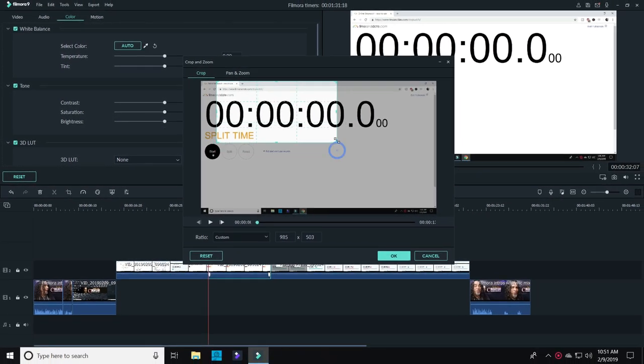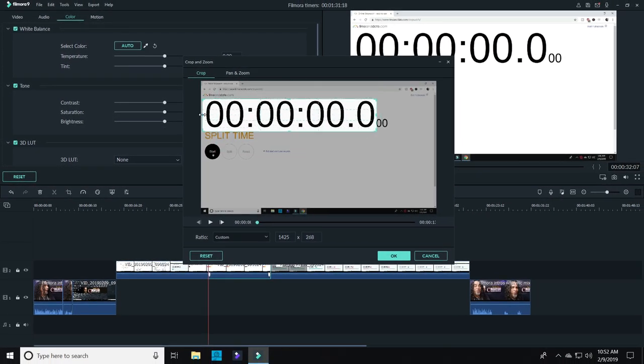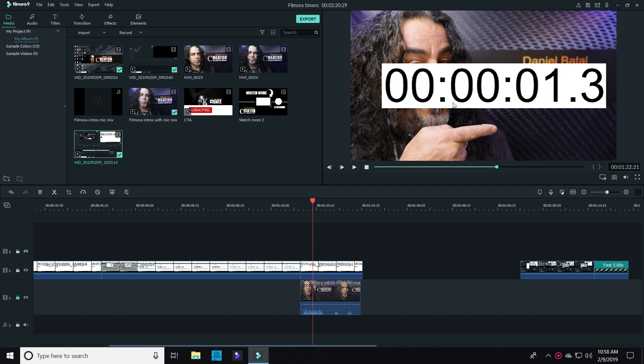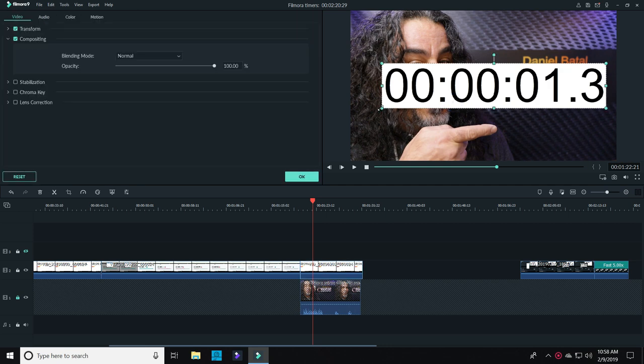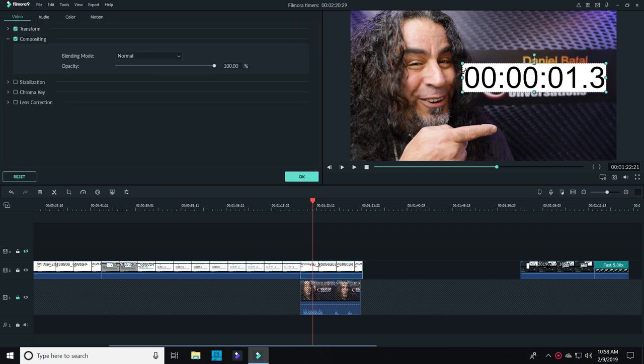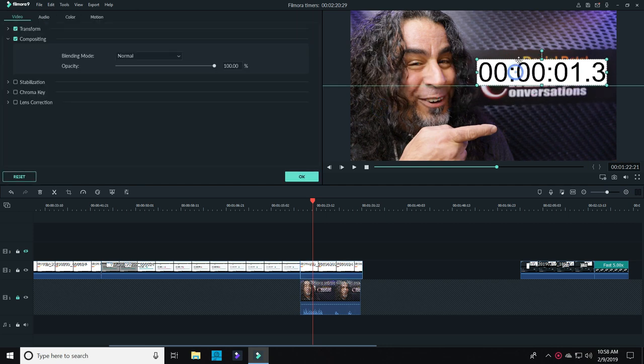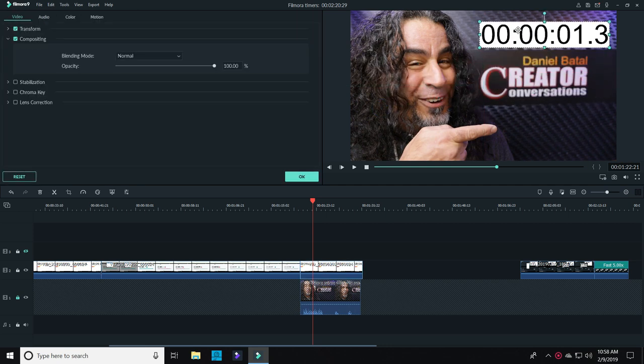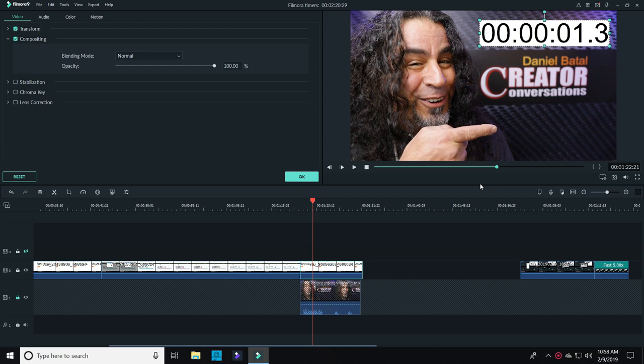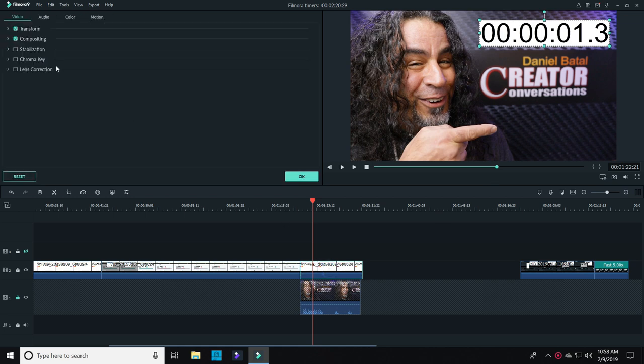Once that's done, I'll click up on the preview window, resize the timer, and place it exactly where I want it. That's a little bit bright, so what I can do is double left-click on that footage.